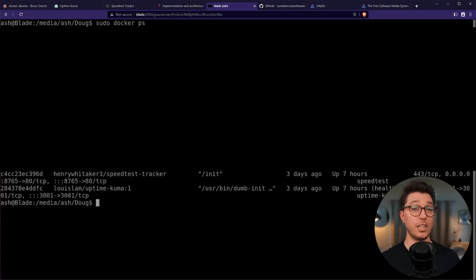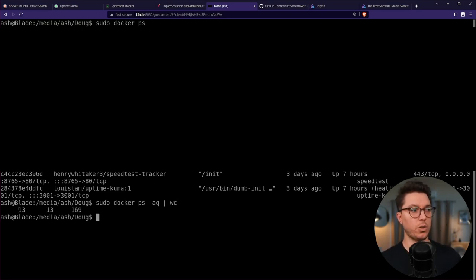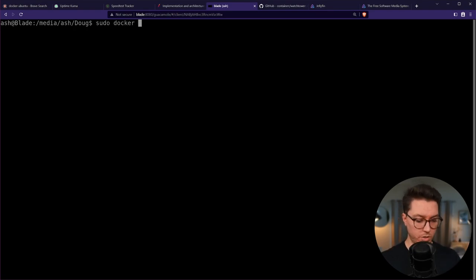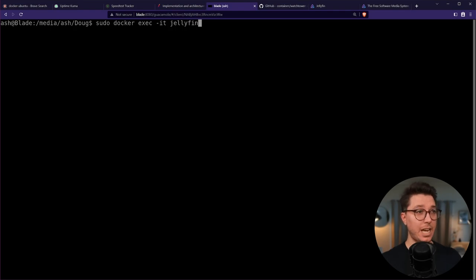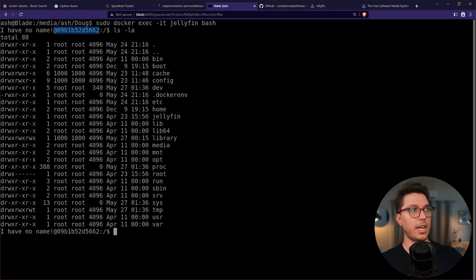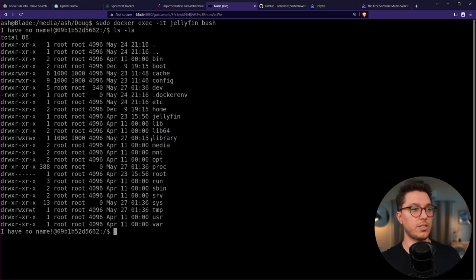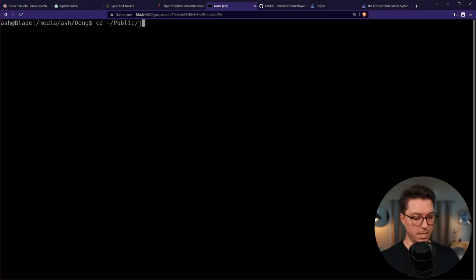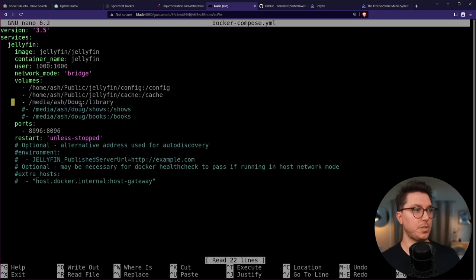Share your top-most directory with each container. Quick Docker lesson: if we run `docker ps` we can see a list of our running containers. If we add `-a` and `-q` and pass that through `wc`, I have a total of 13 containers. To go into the Jellyfin container, we use `docker exec -it`, specify the container name — I named this one 'jellyfin' — and specify bash. Now we're inside the container. Here's the library directory — that's my media external hard drive mapped for this container.